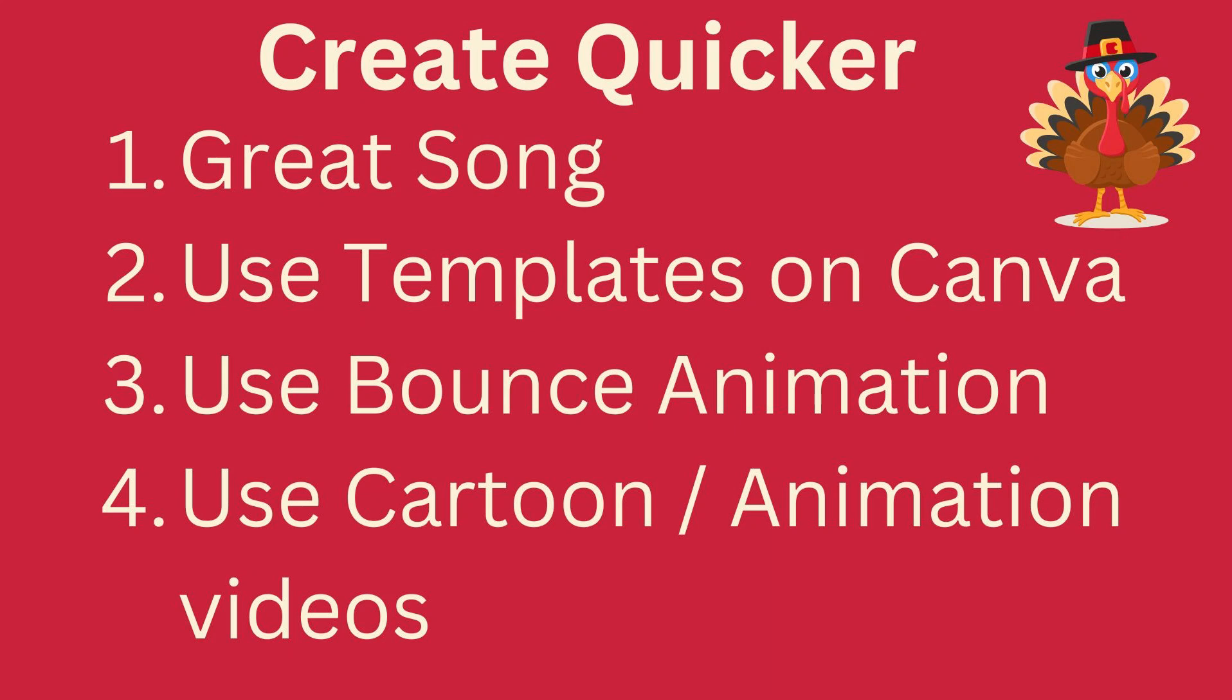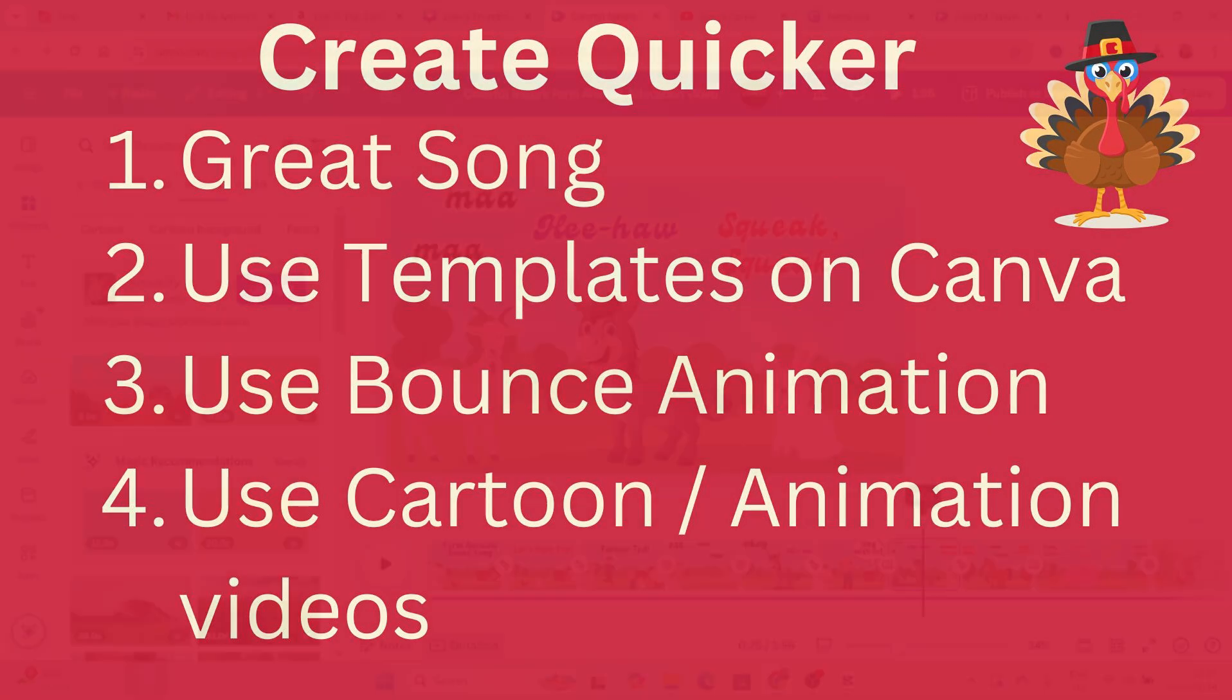Let's summarize. In summary, those quick tips are: create a great song using AI. Number two, use templates on Canva to help you with the journey of learning and to help your creativity all along the way. Number three, use bounce animation especially when you have those sounds that are popping up. Bounce animation is going to absolutely help out. And the last one is use cartoon animations or cartoon videos that are available on Canva to make the process quicker.